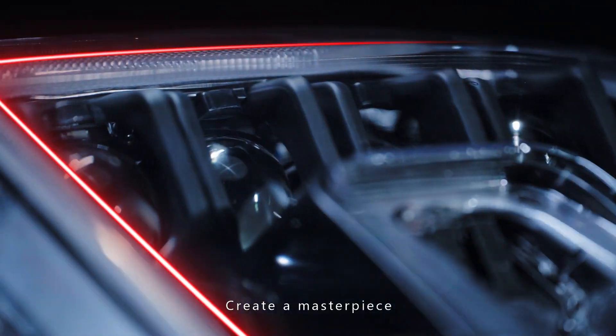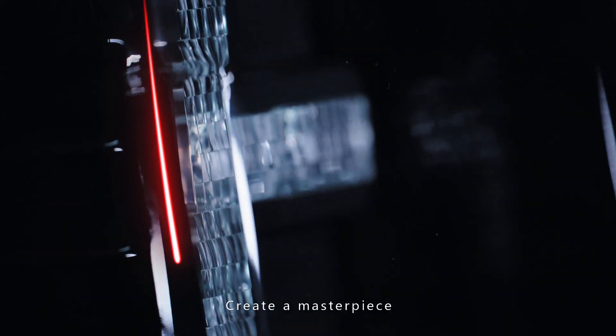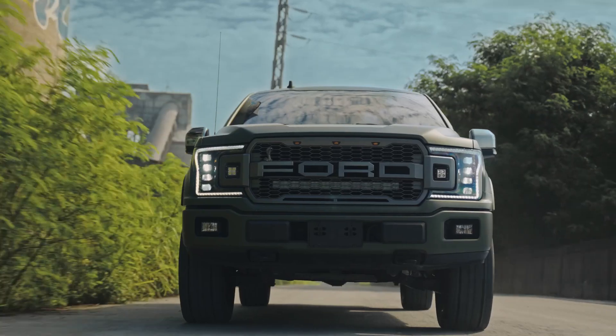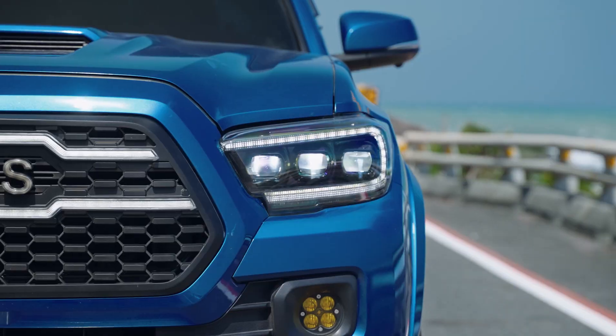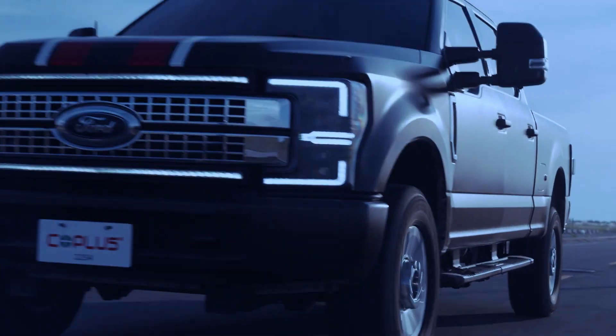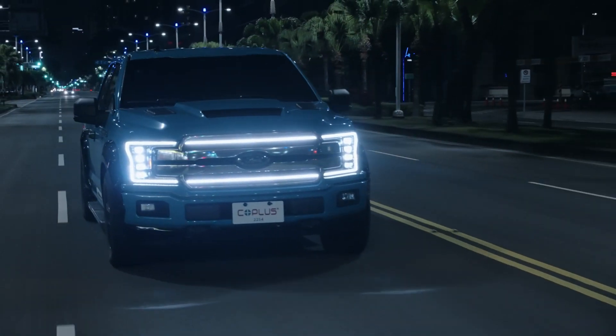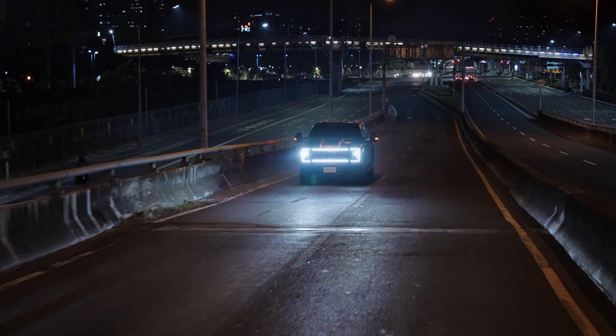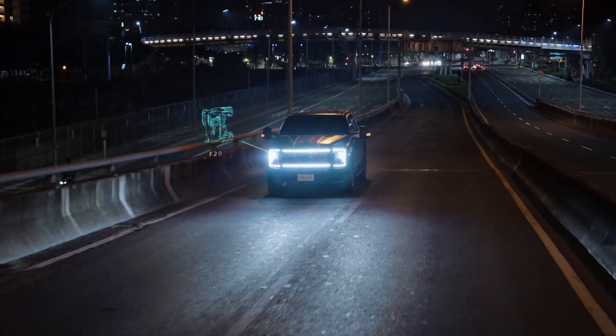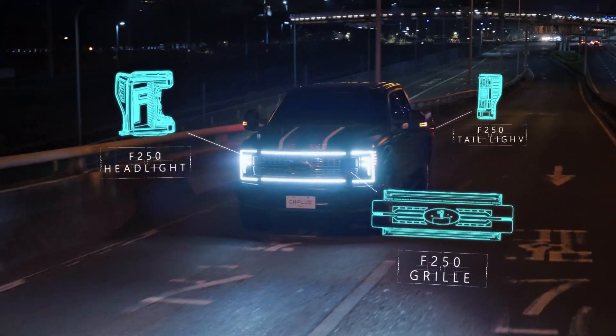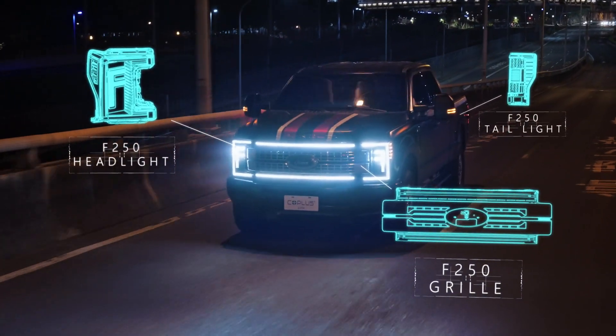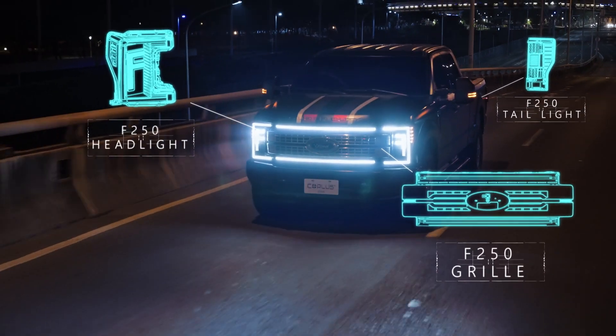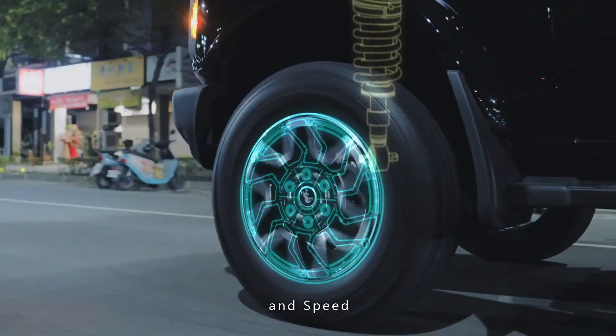Create a Masterpiece is Freedom, Power, And Speed.